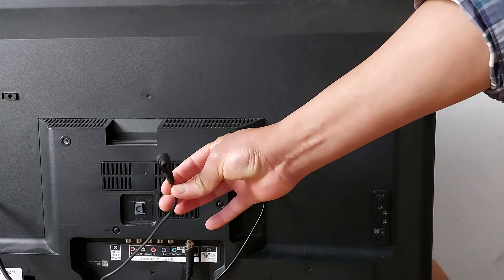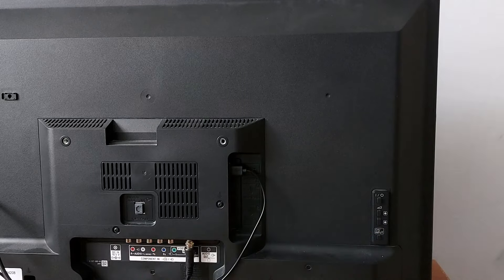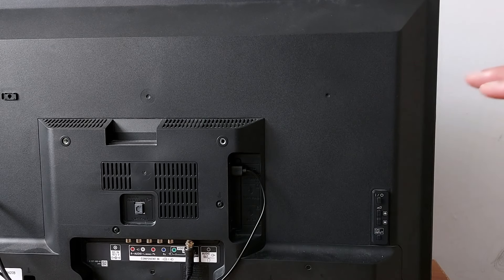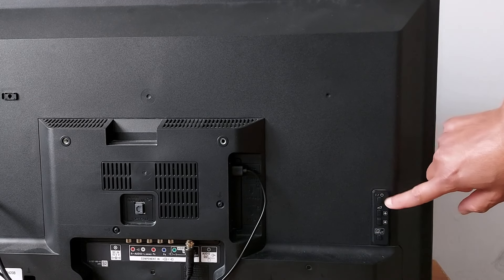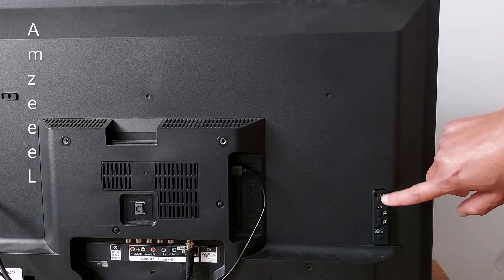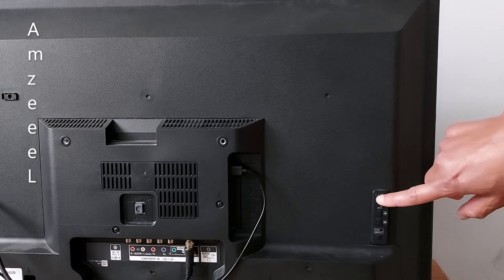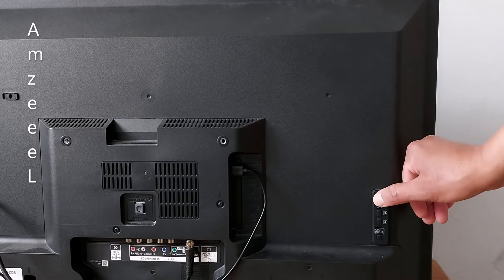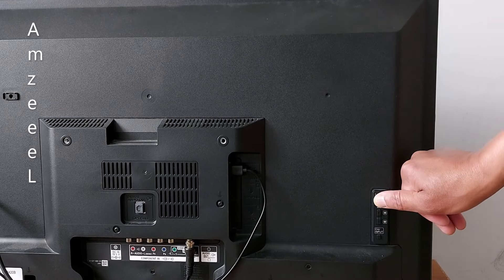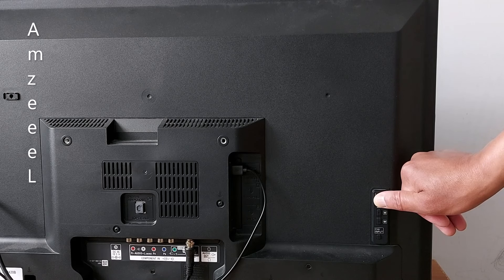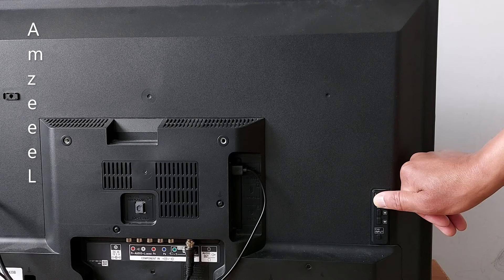Once your TV is unplugged, look for the power button on your TV. Press and hold that button for 30 seconds. Keep holding.